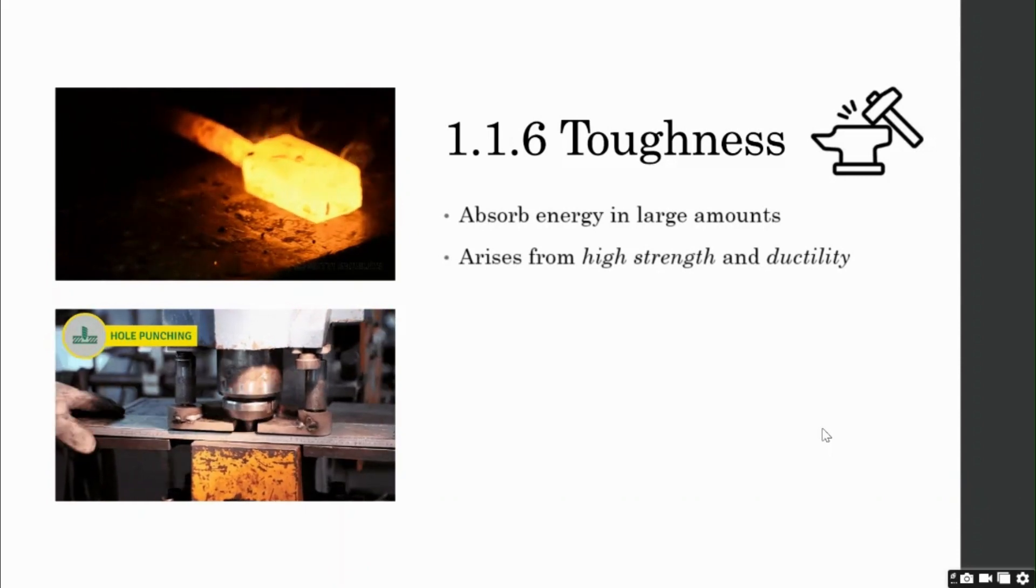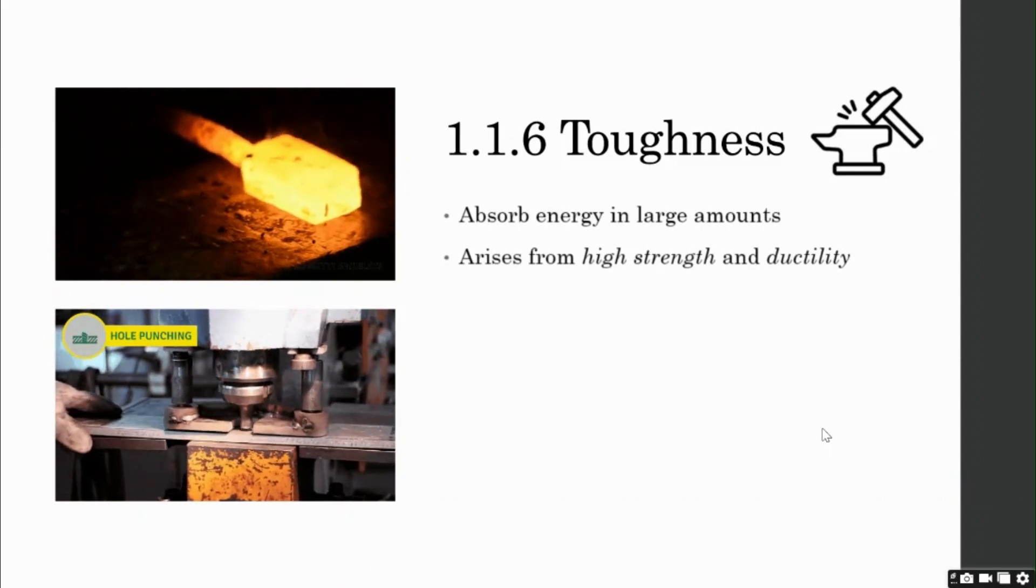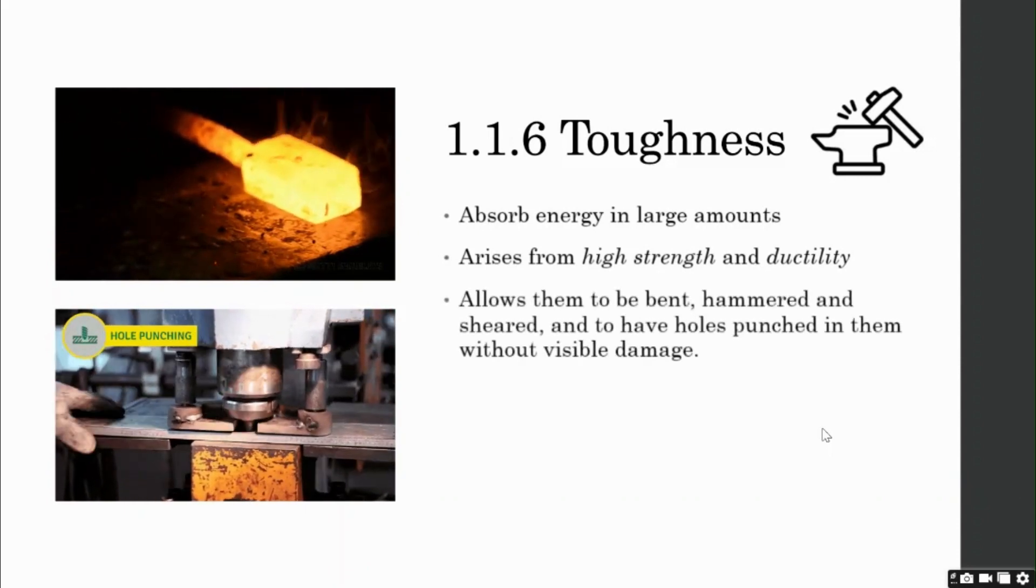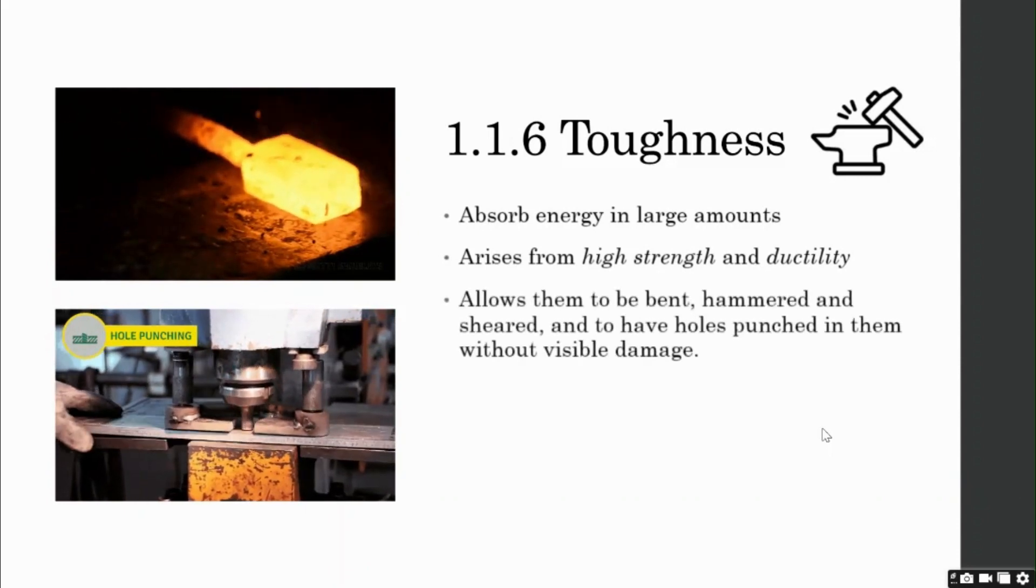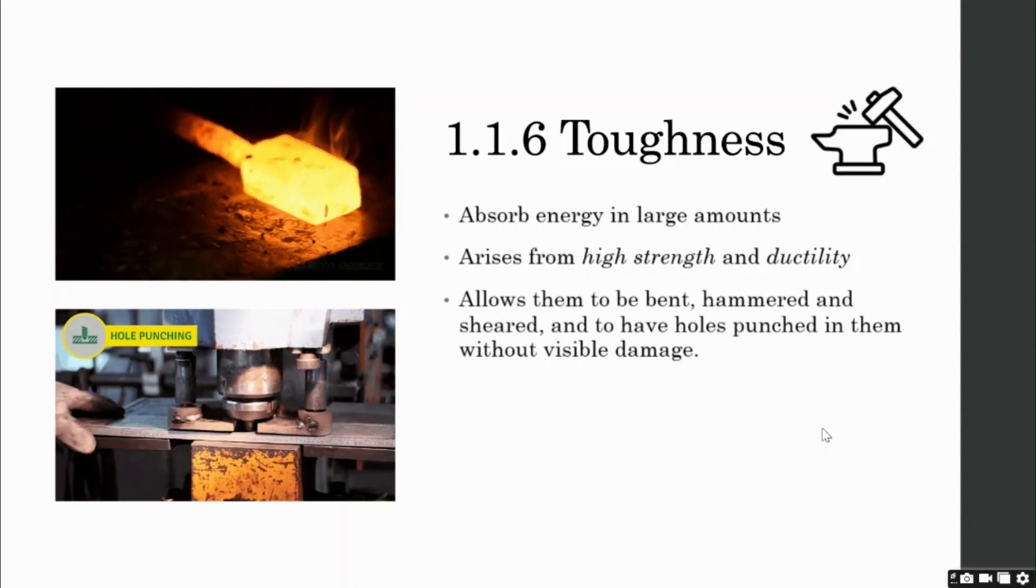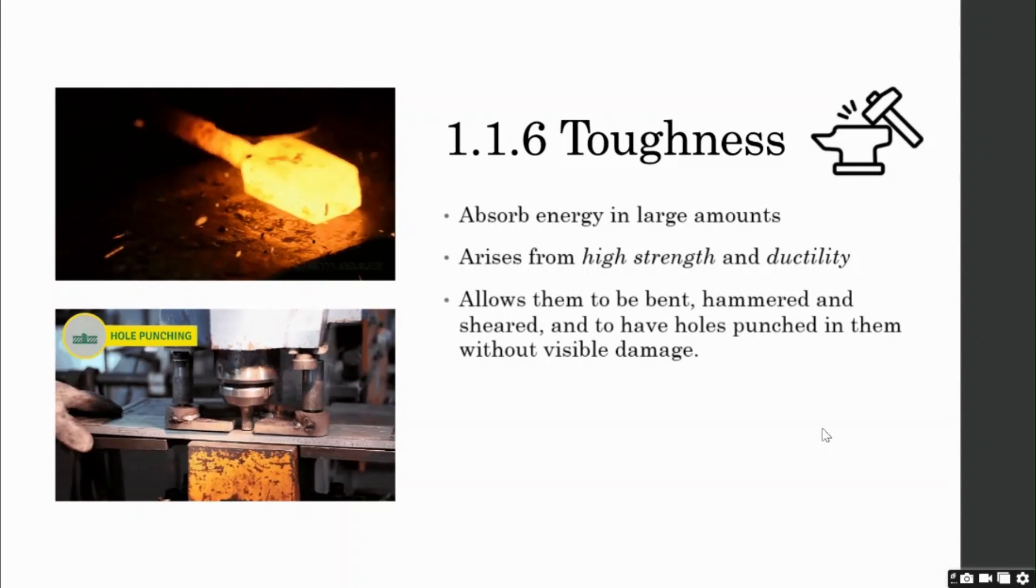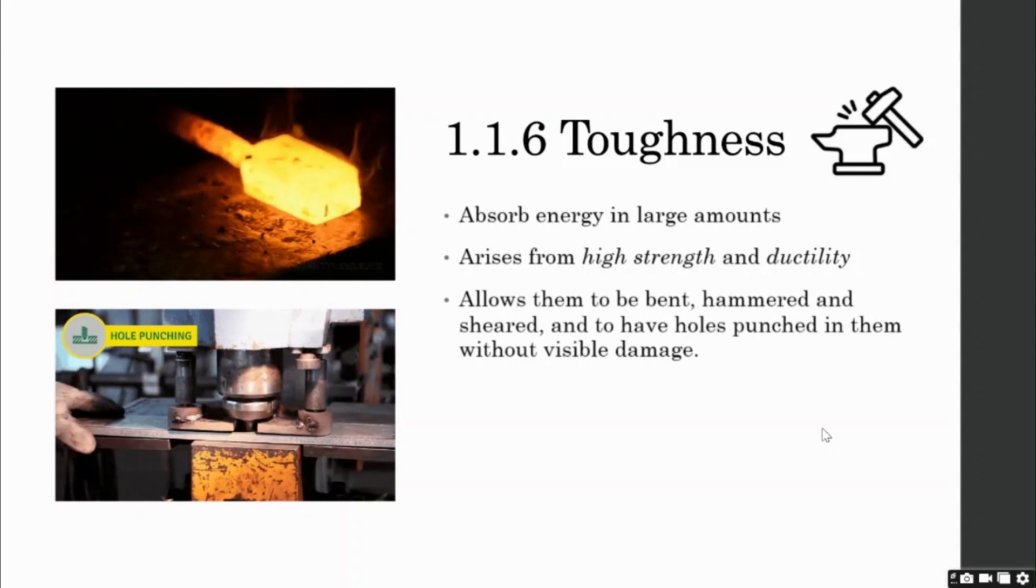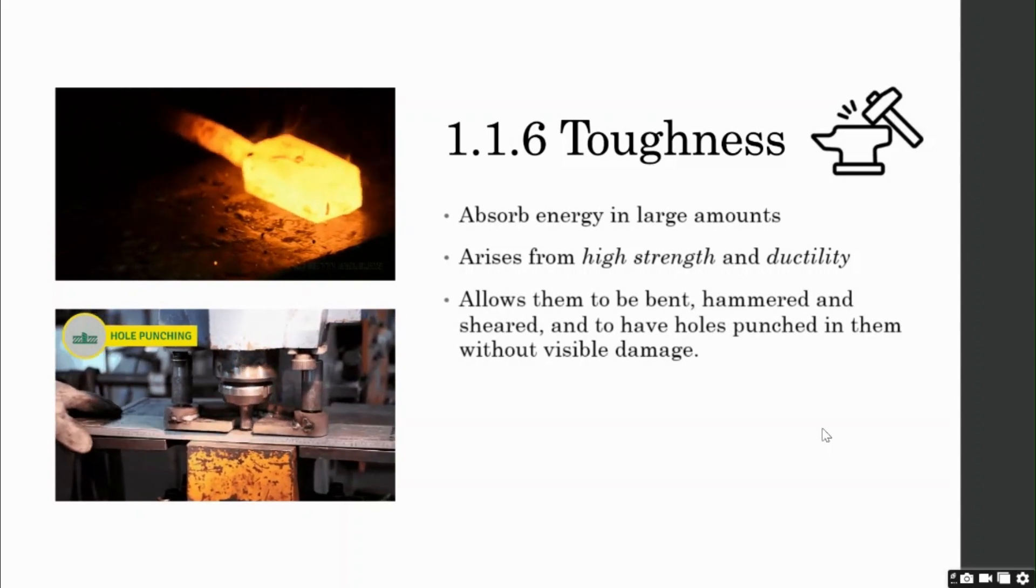Because of its toughness, steel can be bent, hammered, sheared, and to have holes punched in them without visible damage.